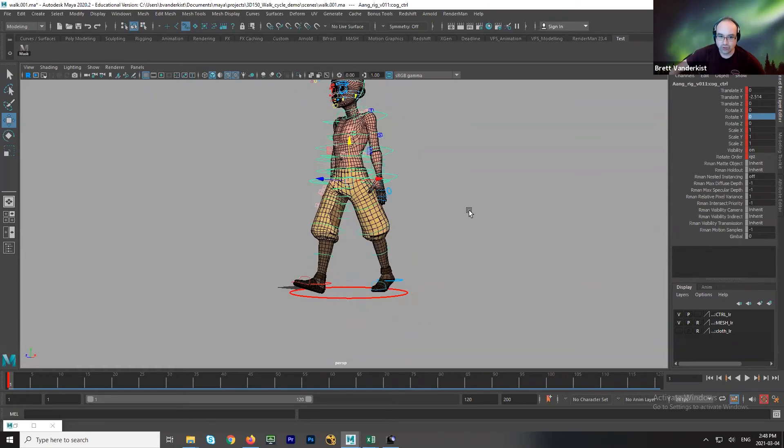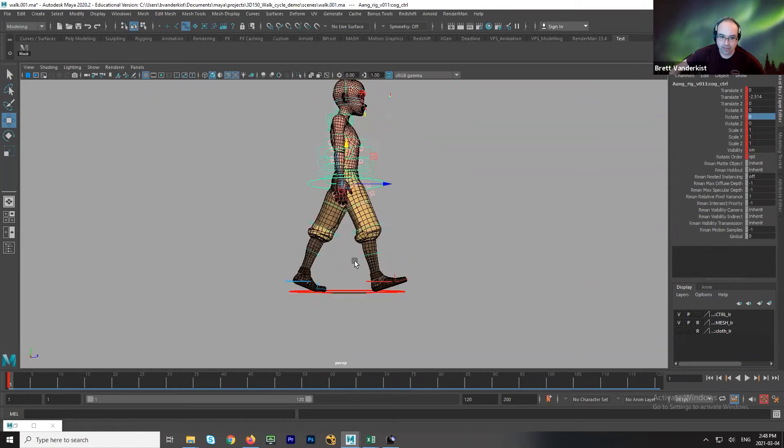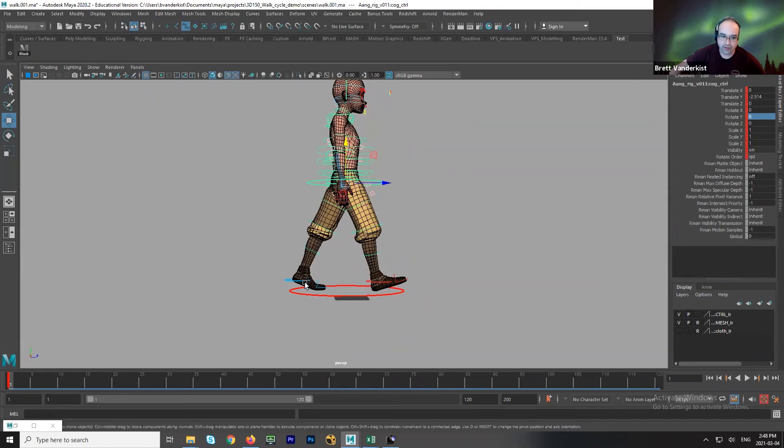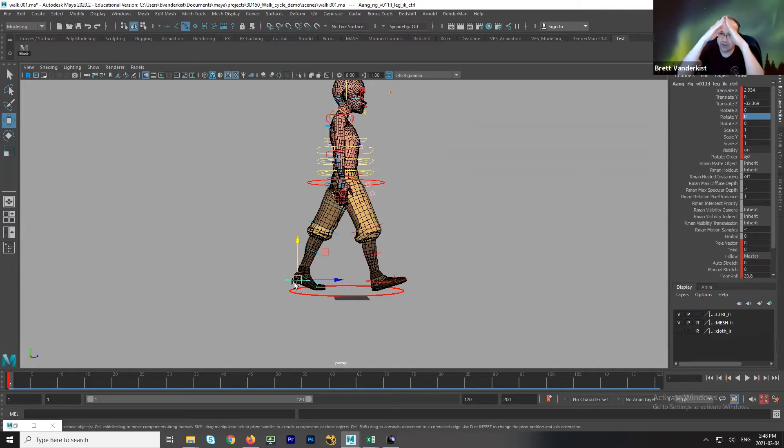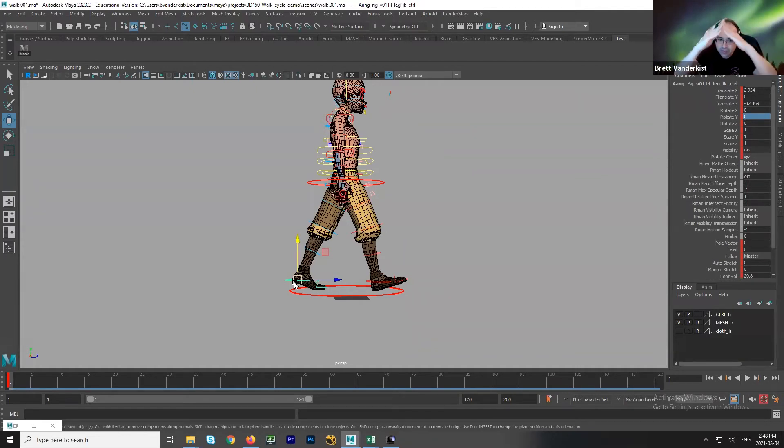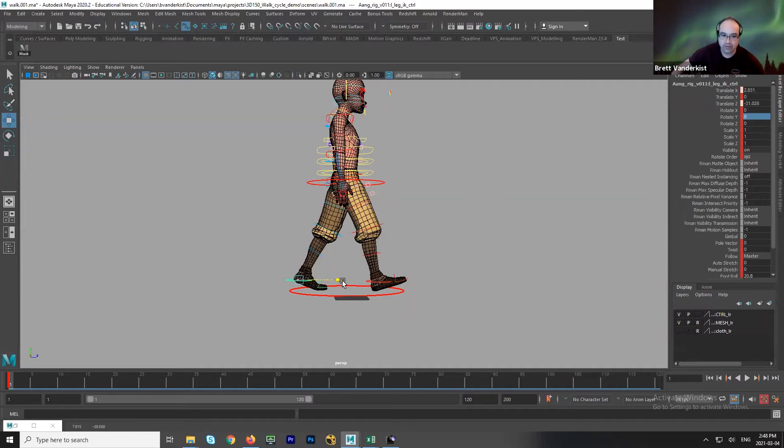As a general rule, I prefer to not give the characters a very broad stride. Because if the A-frame is really wide, that means the hip is really low. It feels like a crouch. So then here I would go and say that feels a little better.